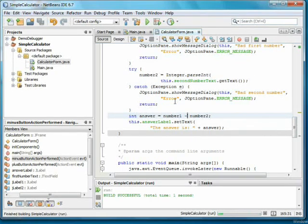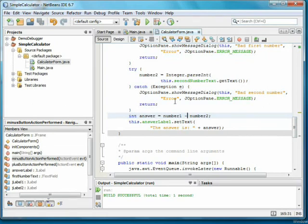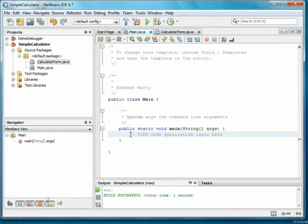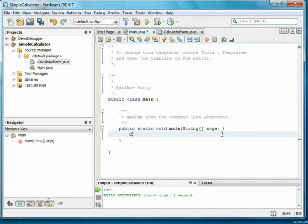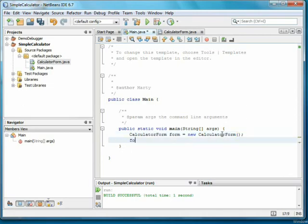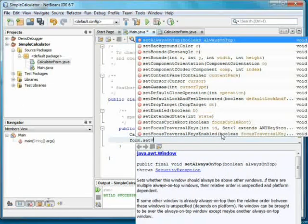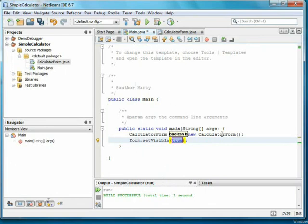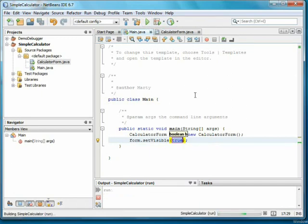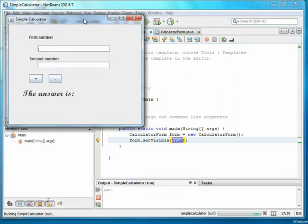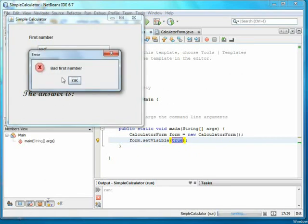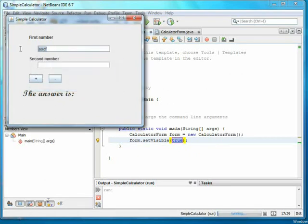Now we'll run the program. Nothing happened. This is because I forgot to actually make a calculator form. Going to main, I add a variable of type calculator form. Call the constructor. And then use the setVisible method to make sure the form is displayed. Running it again, if I put something bad in the first number and push plus, you see the error. But if I put in a couple of good numbers, then the right thing happens.